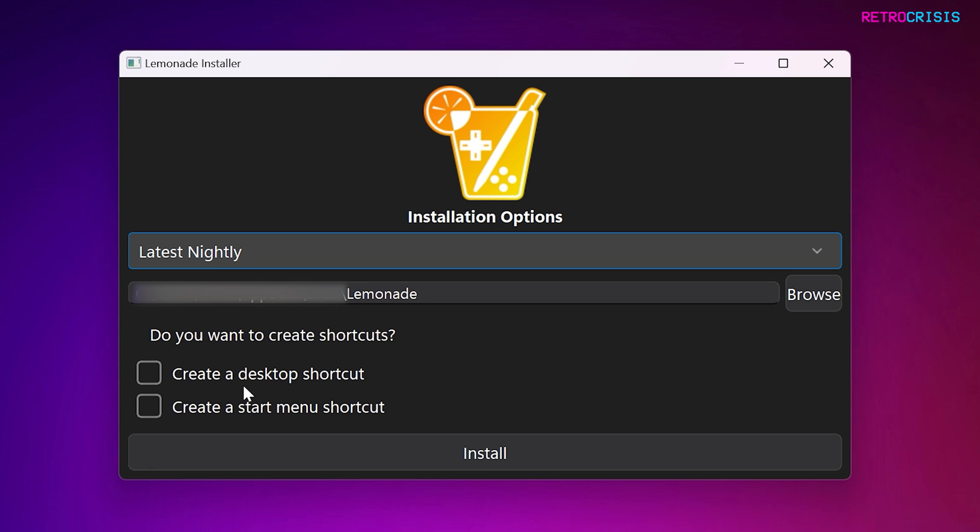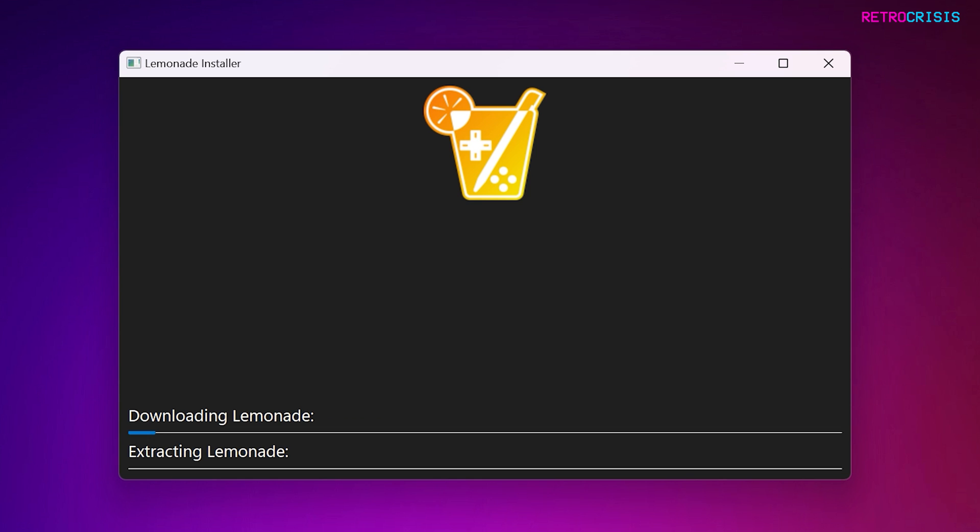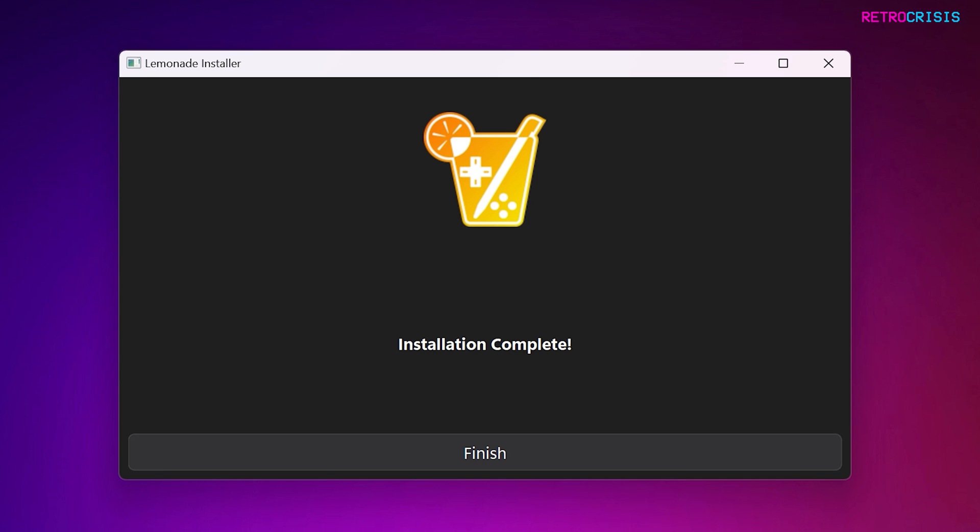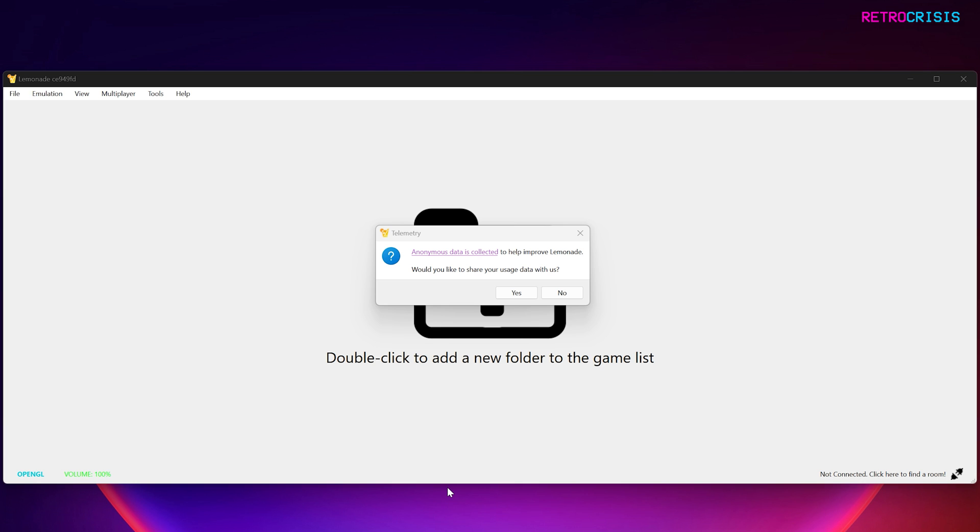And then you can decide if you want Desktop and Start Menu Shortcuts. Once you've made all your choices, click on Install and then wait for the installation process to complete. And then when the installation is complete, click on Finish. And now, go to your Start Menu or Desktop Shortcut and open Lemonade.